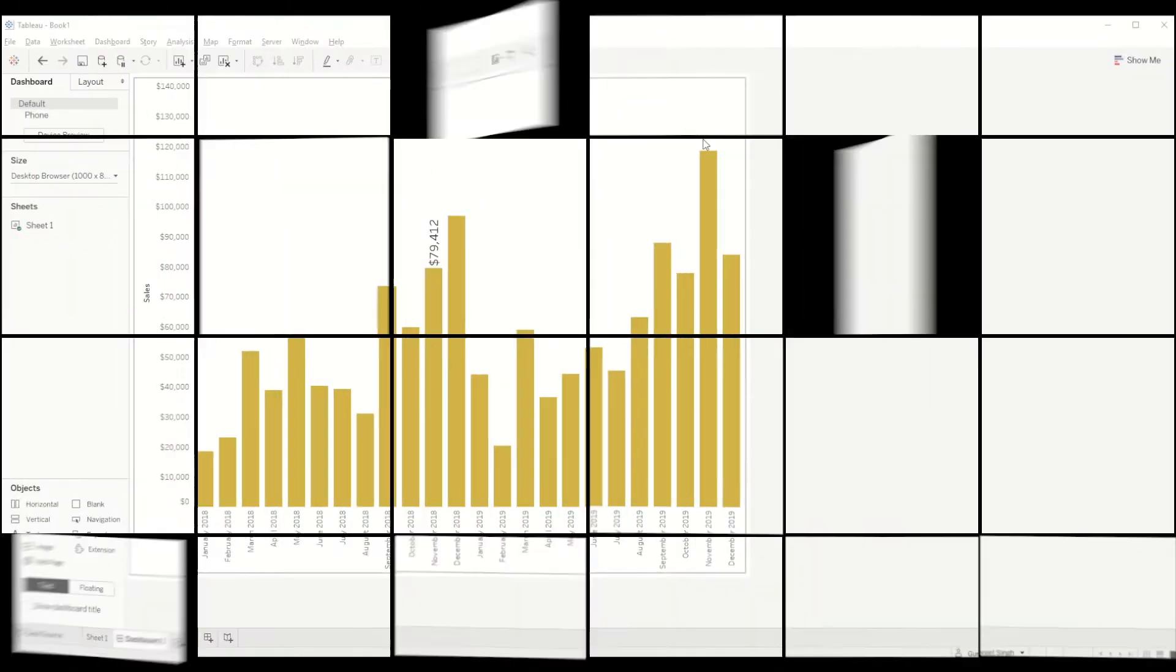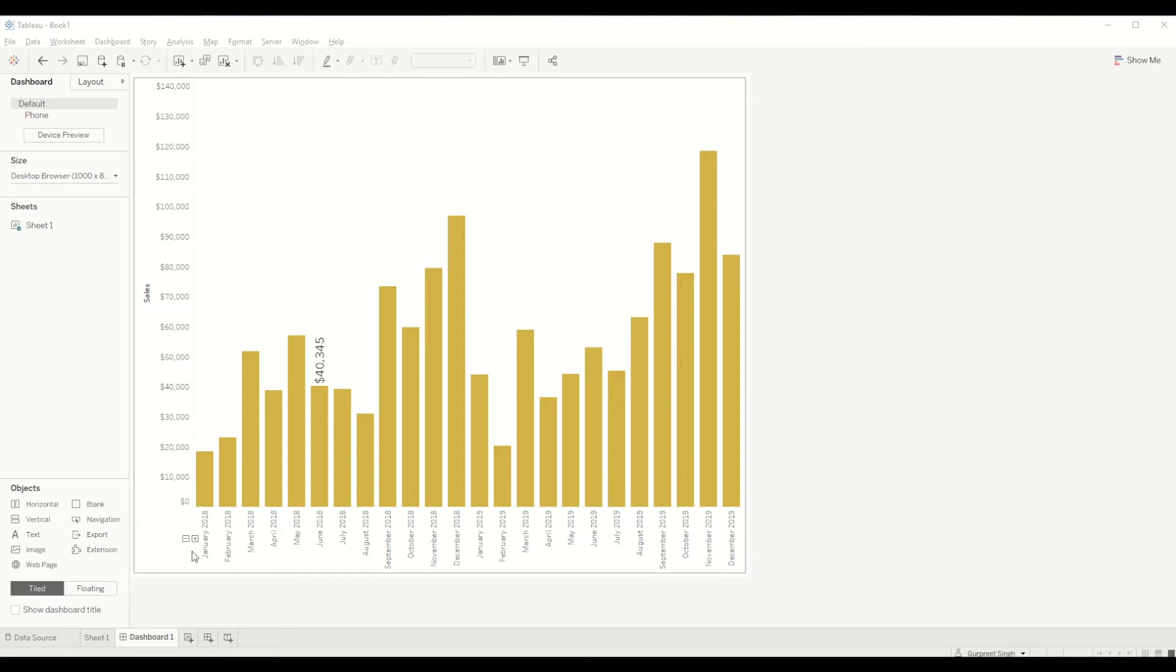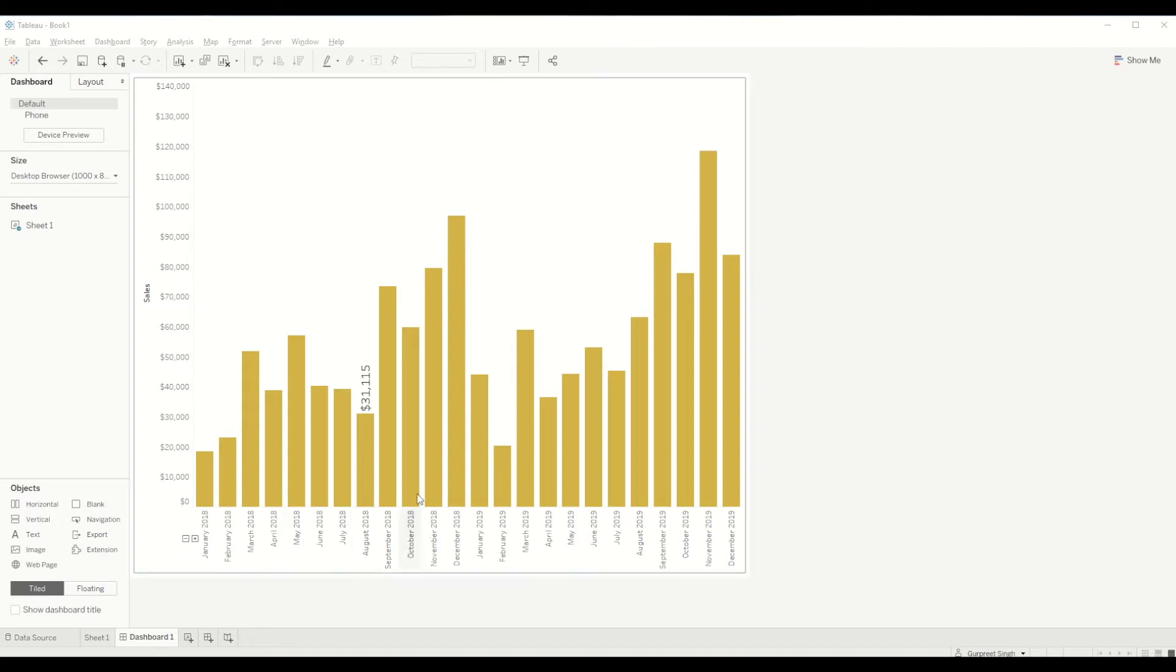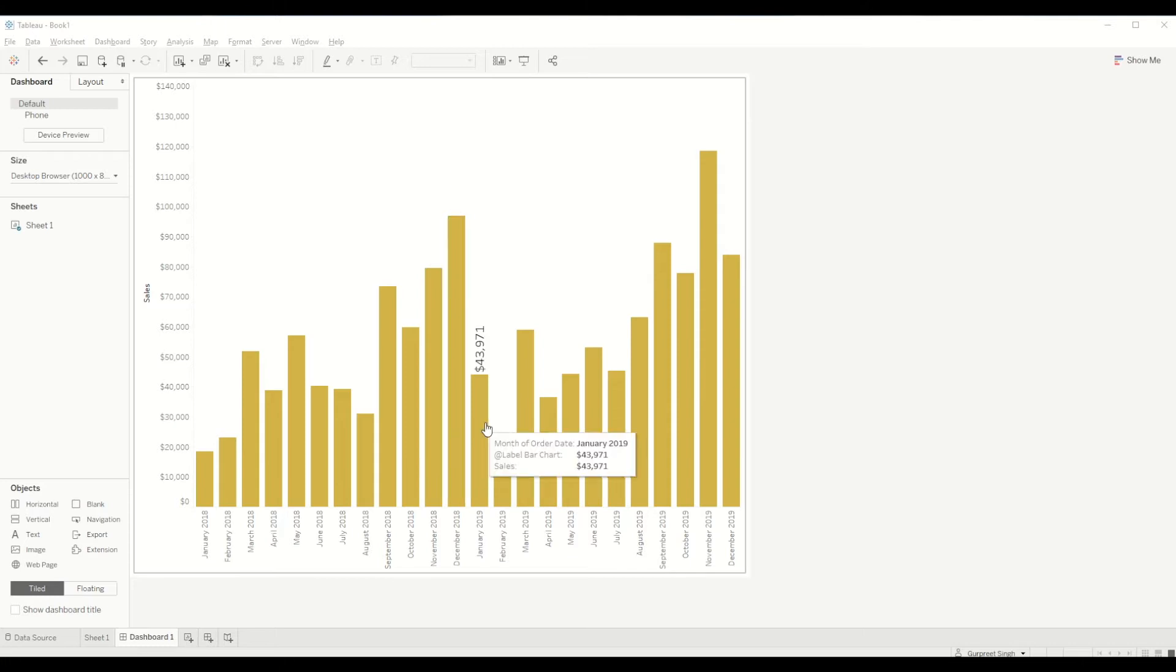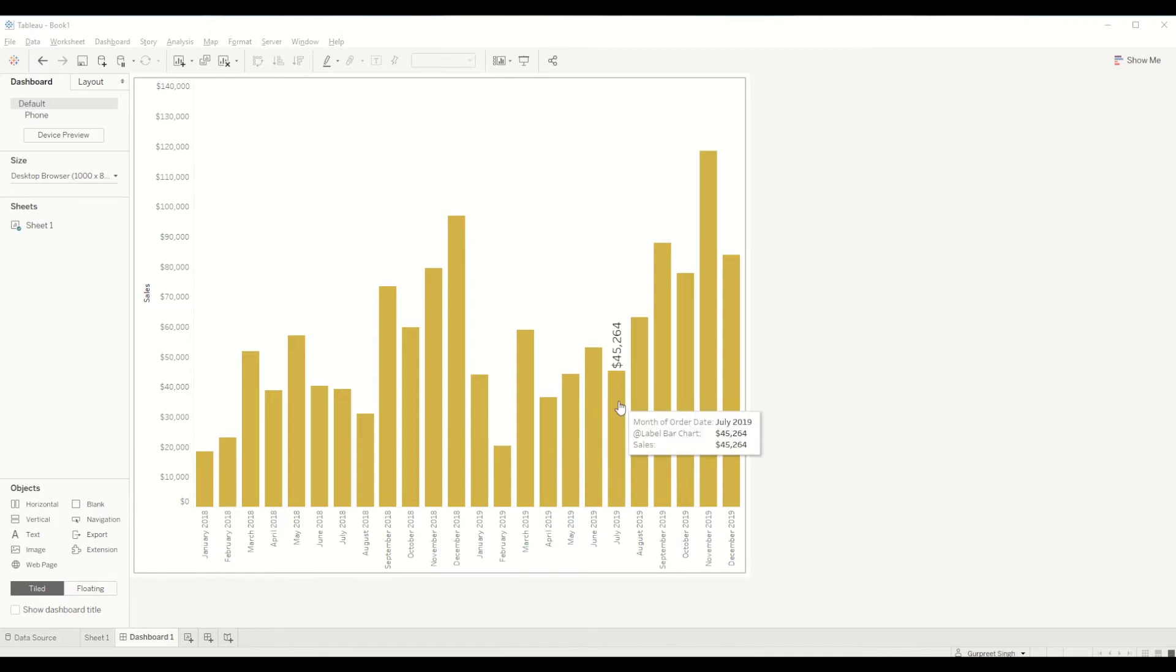As you can see in this dashboard we are showing total sales by month for Sample Superstore Dataset. If we hover over each individual bar you can see the label shown at the top of each bar. That's what we are going to learn today and this can be useful for any type of charts using parameter actions.